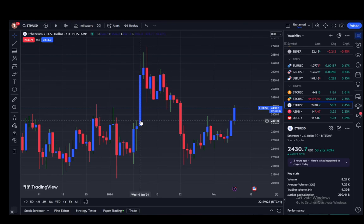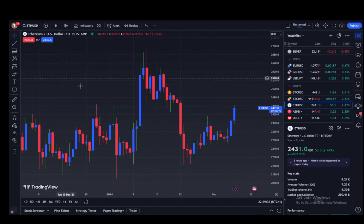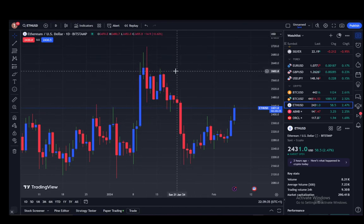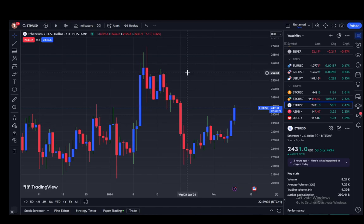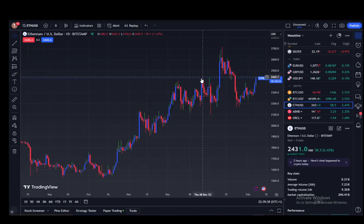Now, if I remember correctly, some time ago TradingView did change their UI and now it's a bit different, but it's really easy. All you have to do is just right-click anywhere on your chart — as you can see here I have the Ethereum chart open — just right-click it.